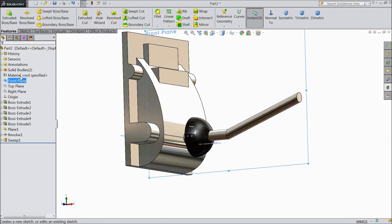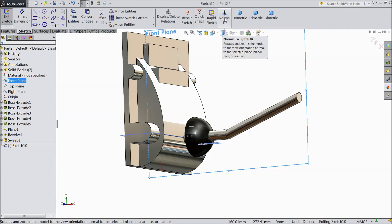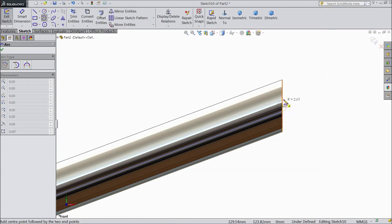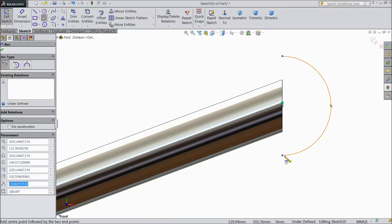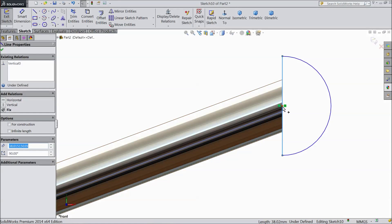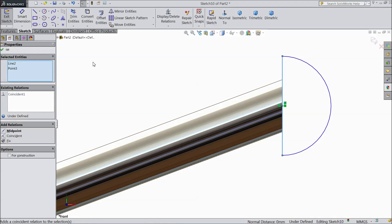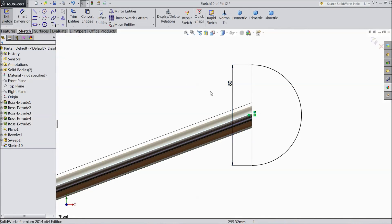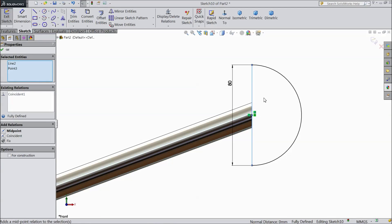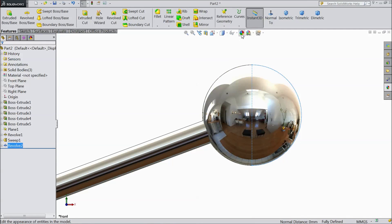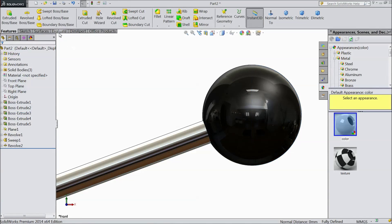Now again choose front plane sketch, select normal. Now select center point arc and draw from midpoint. Now choose a line and connect from one end to another end. Select this line and this point coincide. Choose smart dimension, assign 80 mm. Now select this line and this point, make midpoint. Go to feature, select revolved boss, unmerge. Click OK.